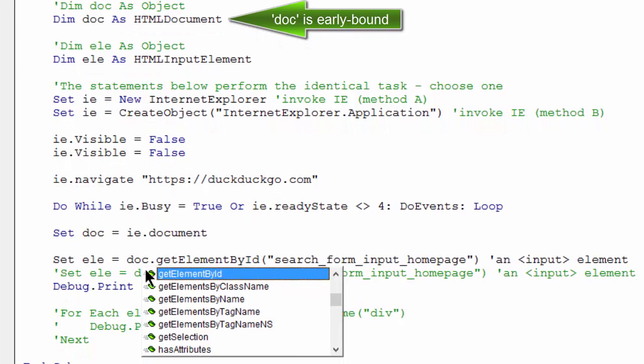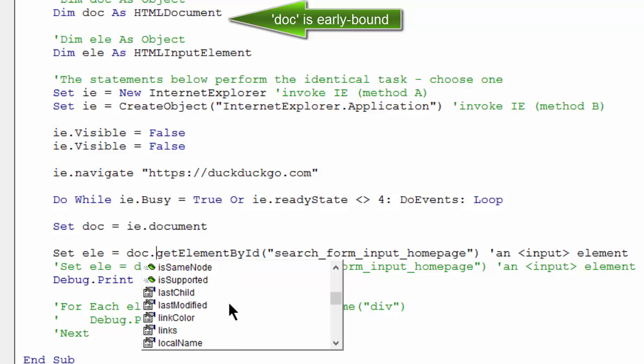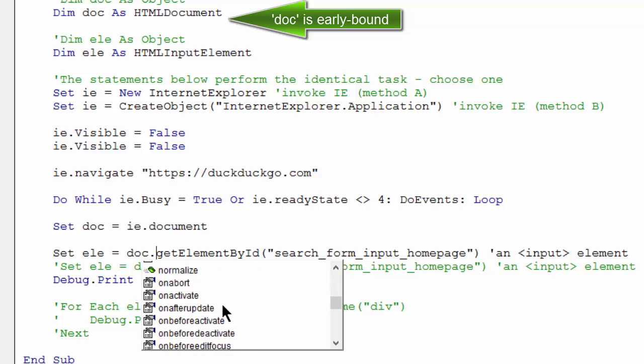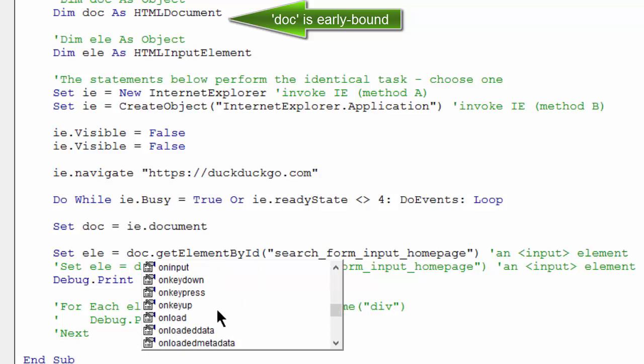I can also see get elements by class name, get element by name, get element by tag name, and lots of other methods and properties that I could use. And every once in a while, I'll just scroll through this list and consider how I might use some of these methods or properties.